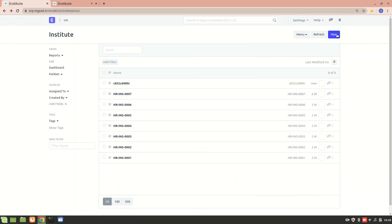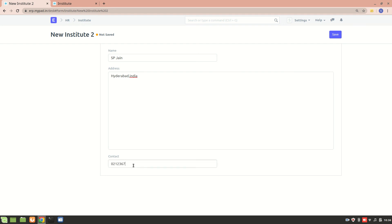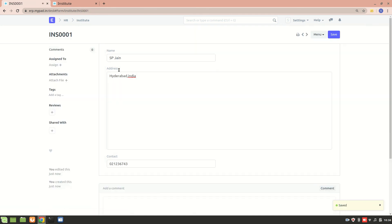Let's add the address: Hyderabad, India, and their contact details. Let's save it. Now you see the naming series has changed to INS-00001 because of the hash I added.